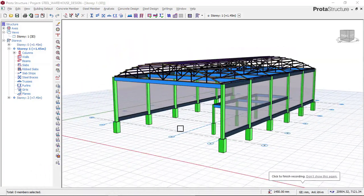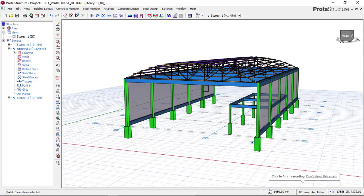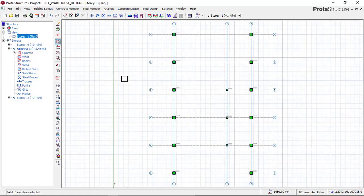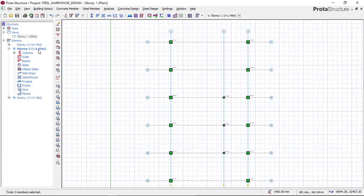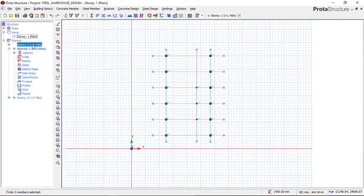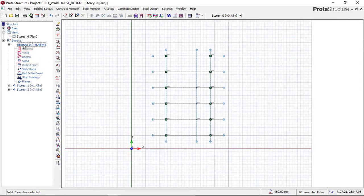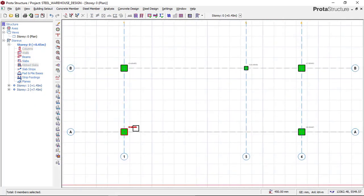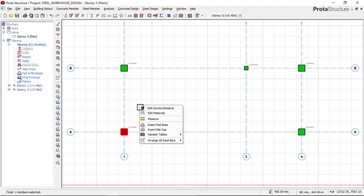To begin our pad foundation design for this steel warehouse building, the first thing we do is navigate to our plan view. We will click on Story 00, because this is the place where we perform our foundation design. Click on this story to make it active, then zoom out. Once you zoom out, the first thing to do is click on one of the columns, right-click, and select 'Insert Pad Base'.